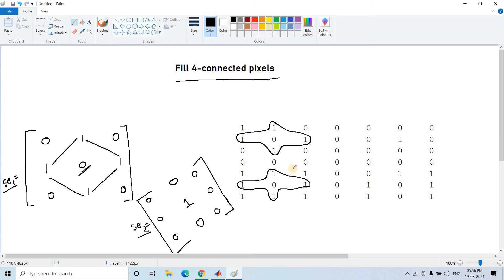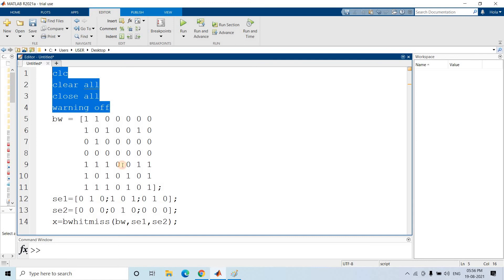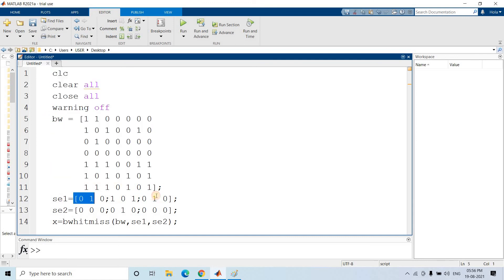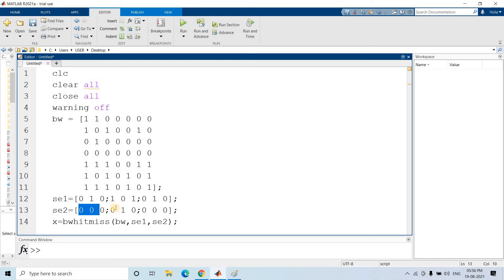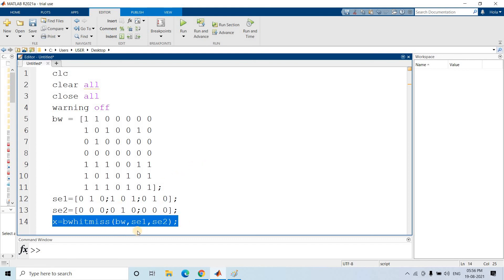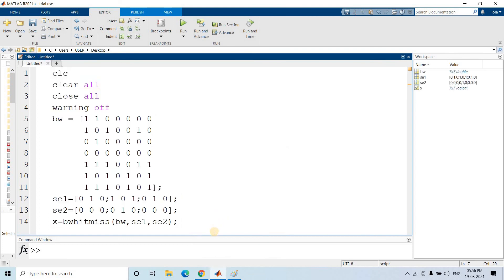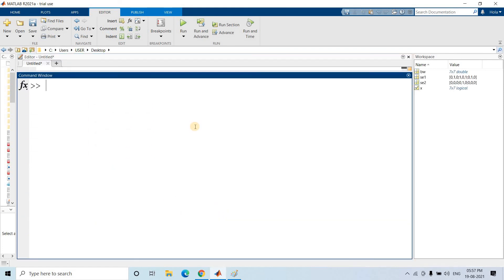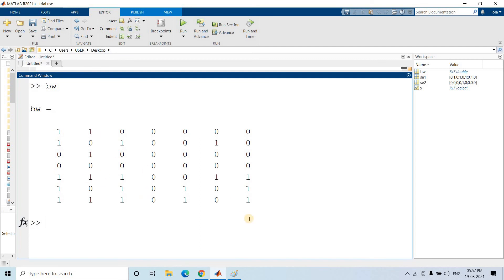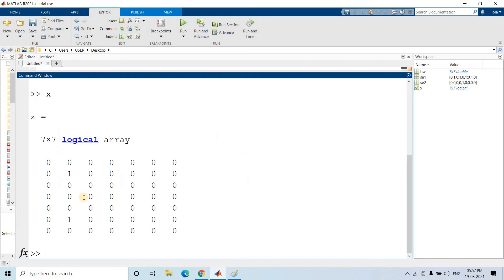Now we have structuring elements one and two and our image. The code uses clc, clear all, close all, and warning off. Reading the binary image, structuring element one has rows: [0 1 0], [1 0 1], [0 1 0]. Structuring element two has rows: [0 0 0], [0 1 0], [0 0 0]. Then we apply the Hit-or-Miss transformation.